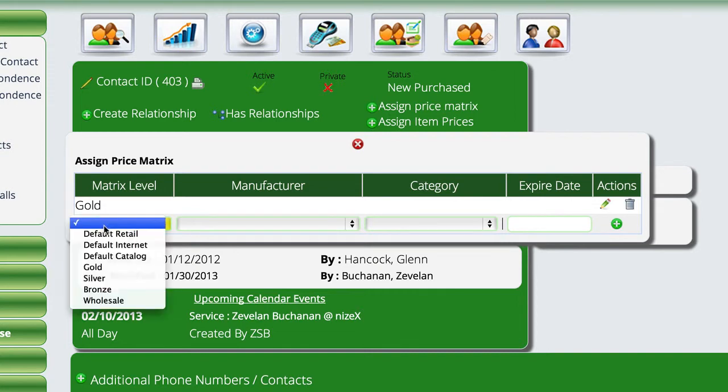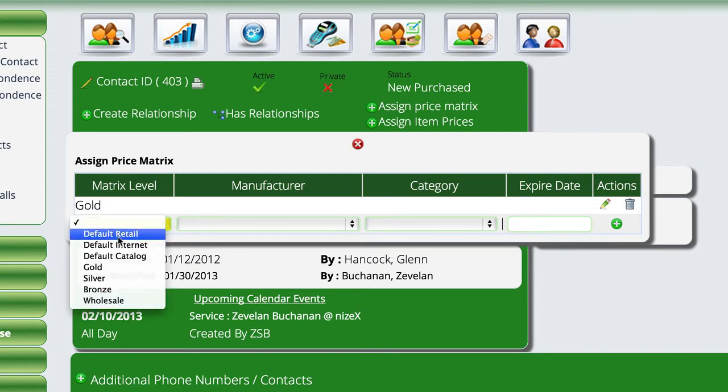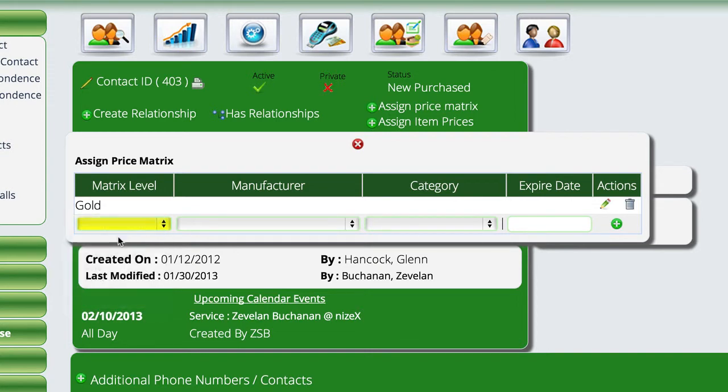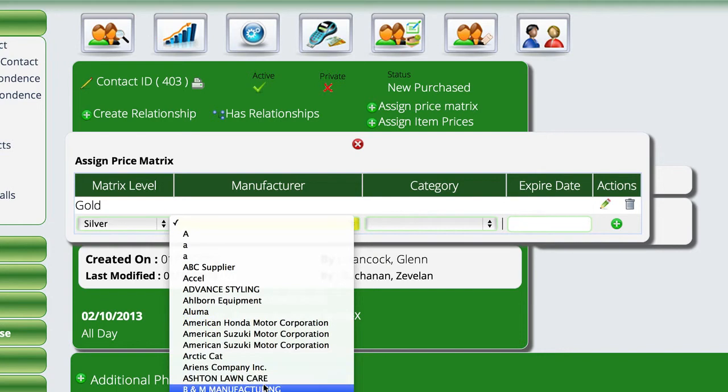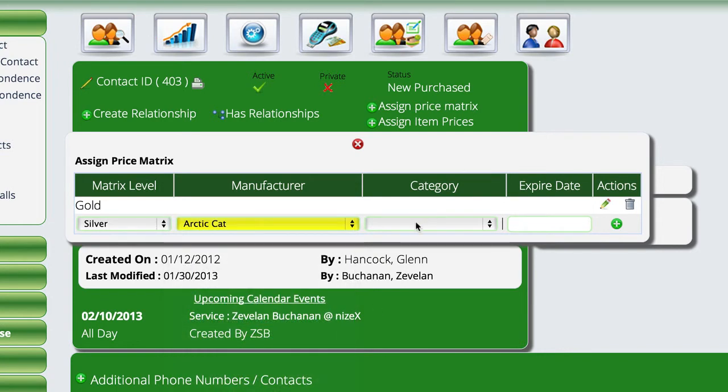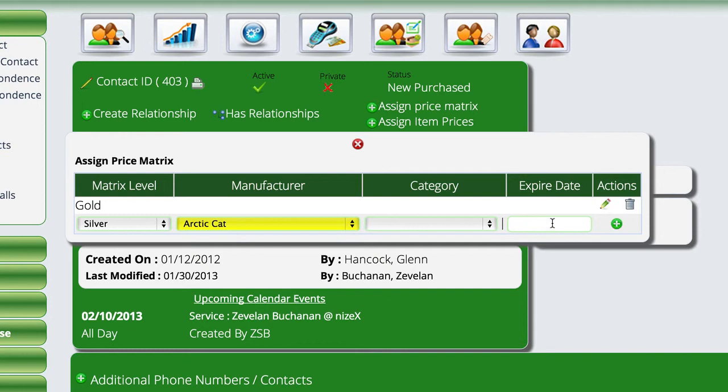We're going to be a little bit more detailed here. We're going to set up a silver matrix for them only for Arctic Cat. And I can even drill into another category. And let's say that we give away when a customer purchases a unit from us, we give them 30 days of a special silver price matrix, which is 10% off of retail so that they'll come back in for the period of 30 days. So we can actually give it an expiration date and Lizzy will expire that at the end of that 30 days.